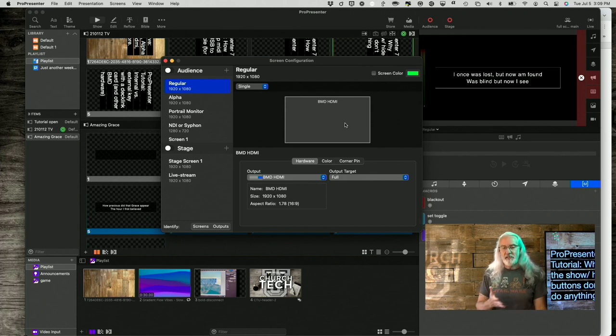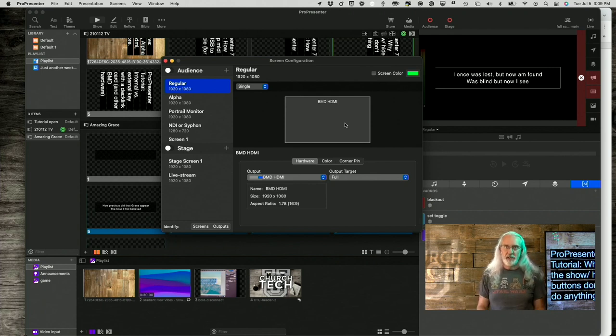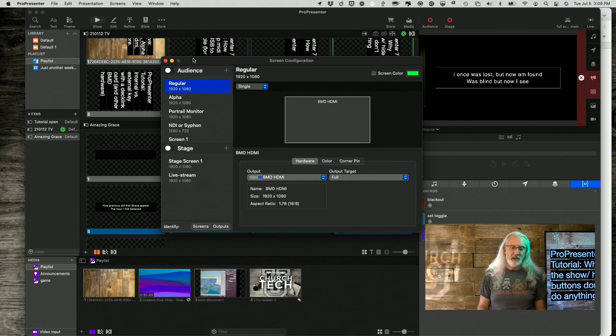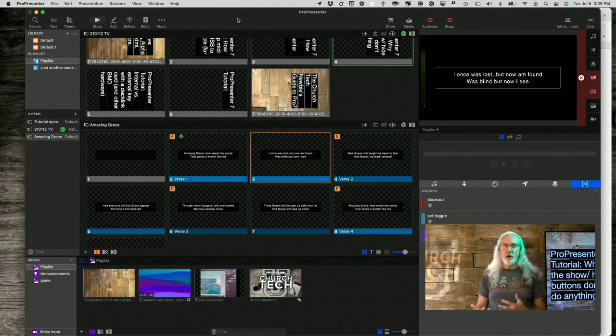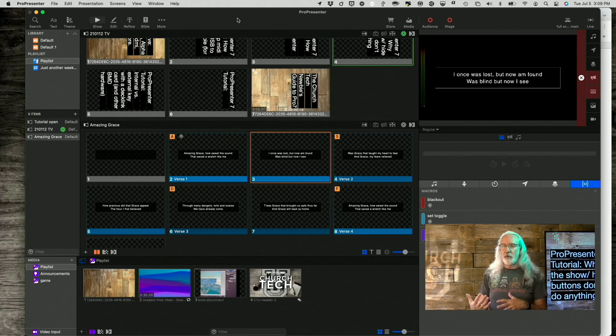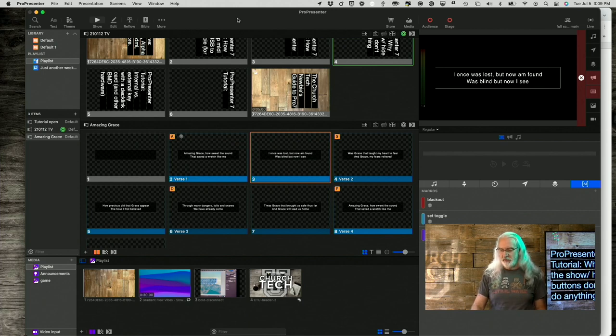So, that's kind of what it does. And, it's a subtle thing, but it is something that you need to know in order to get ProPresenter to do what you expect it to do.